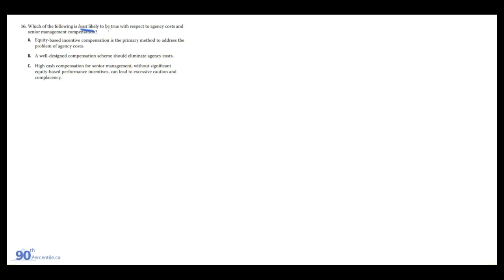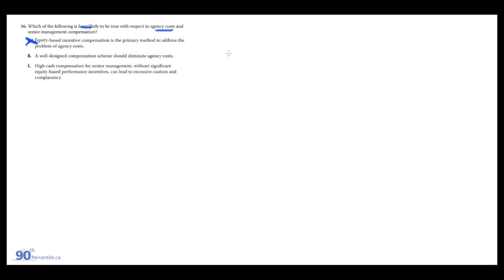Which of the following is least likely to be true with respect to agency costs and senior management compensation? Agency costs arise from conflicts of interest between principals and agents. A: equity-based incentive comp is a primary method to address the problem of agency costs. This is true enough. If management is receiving equity-based or share-based comp, then generally they're going to be aligned with the interests of equity holders. B: a well-designed compensation scheme should eliminate agency costs. No, it's not going to completely eliminate it. There's always going to be some incentive to do something in your interest.